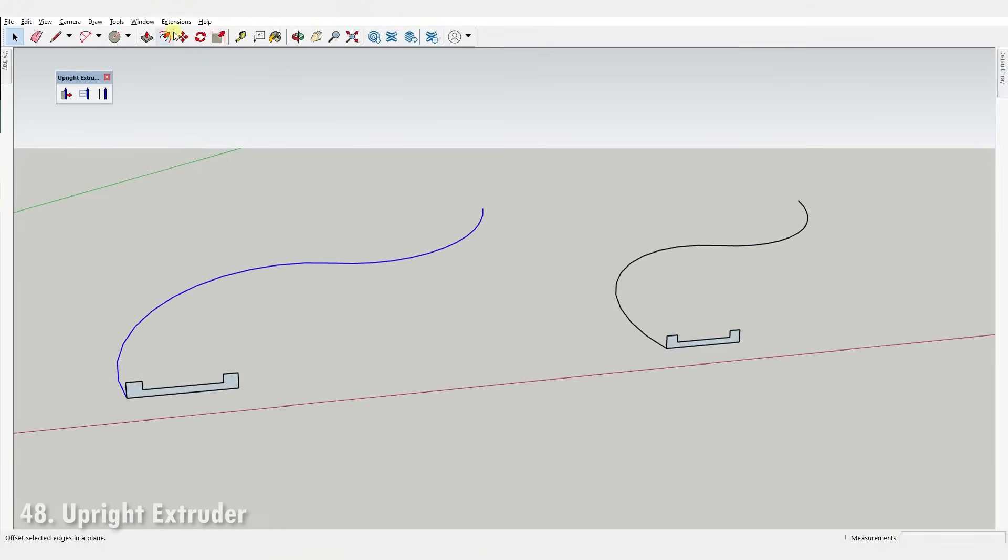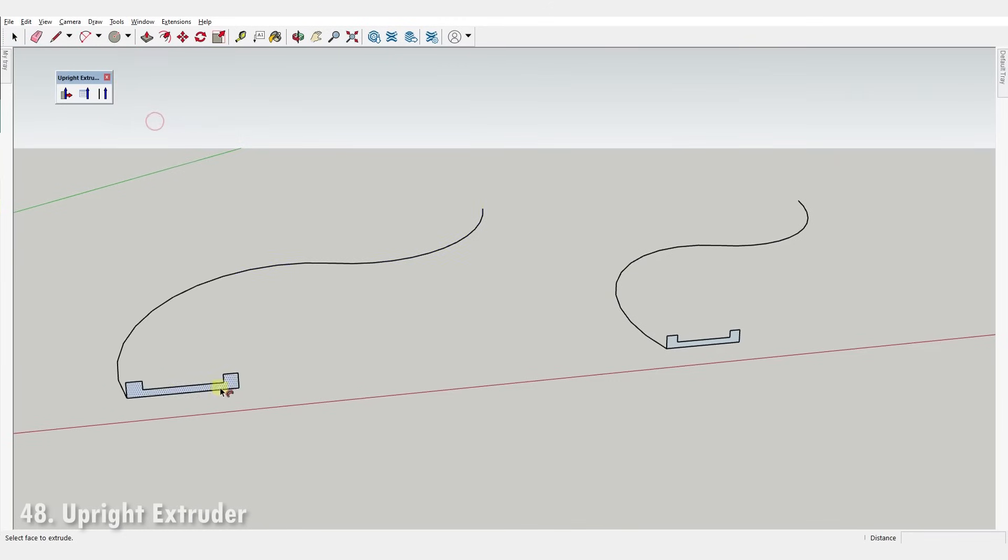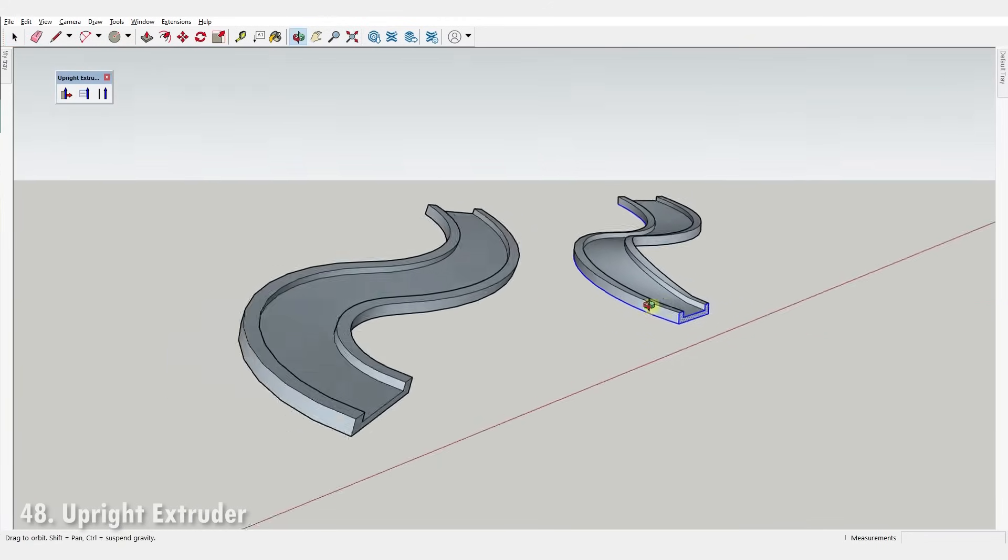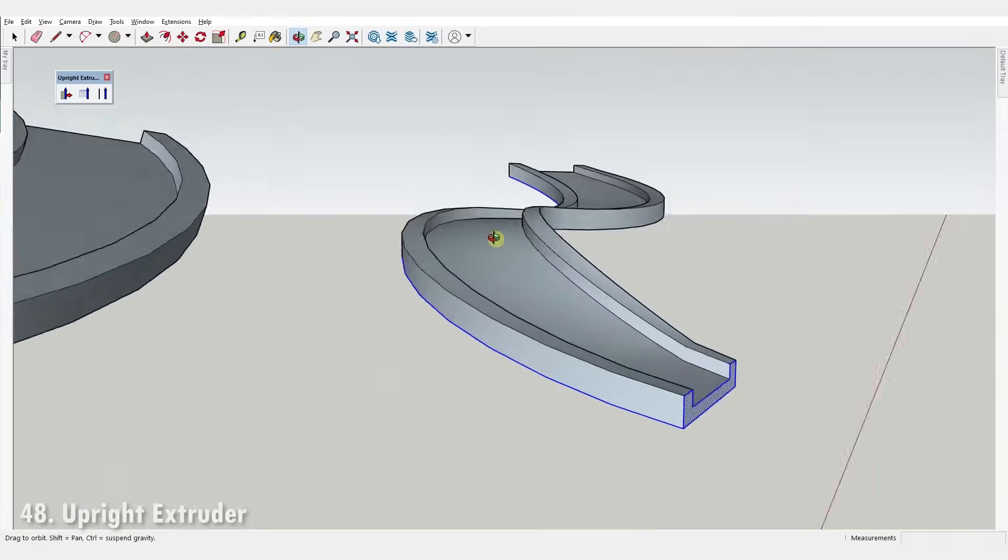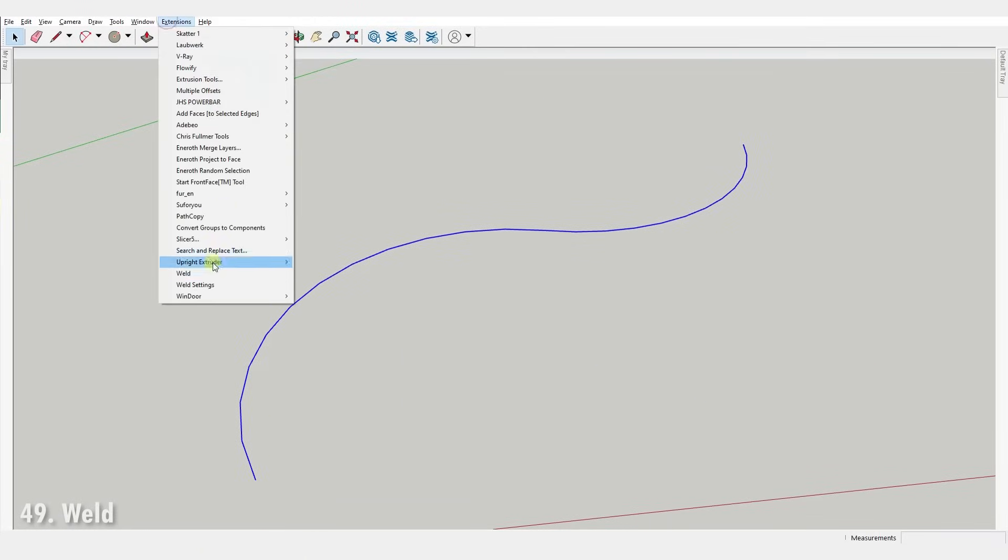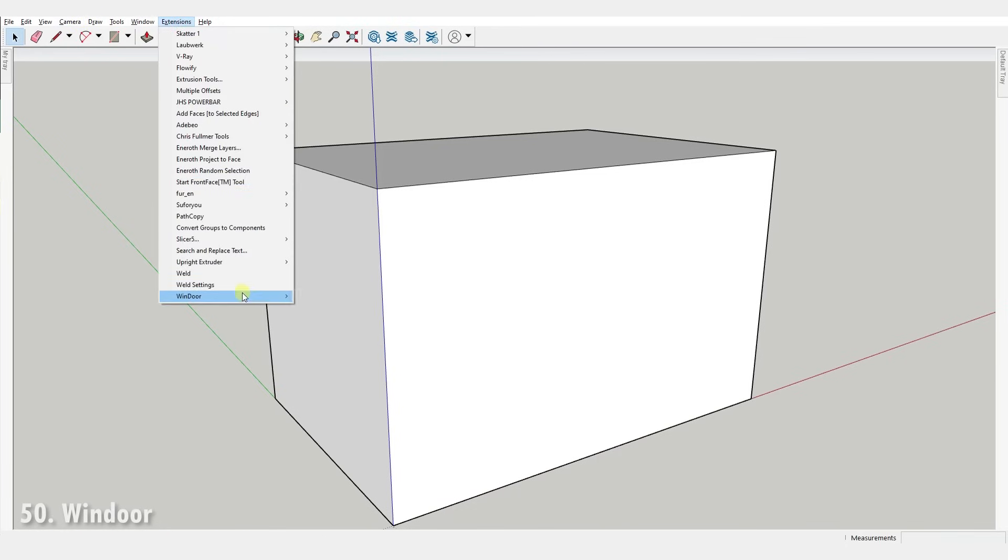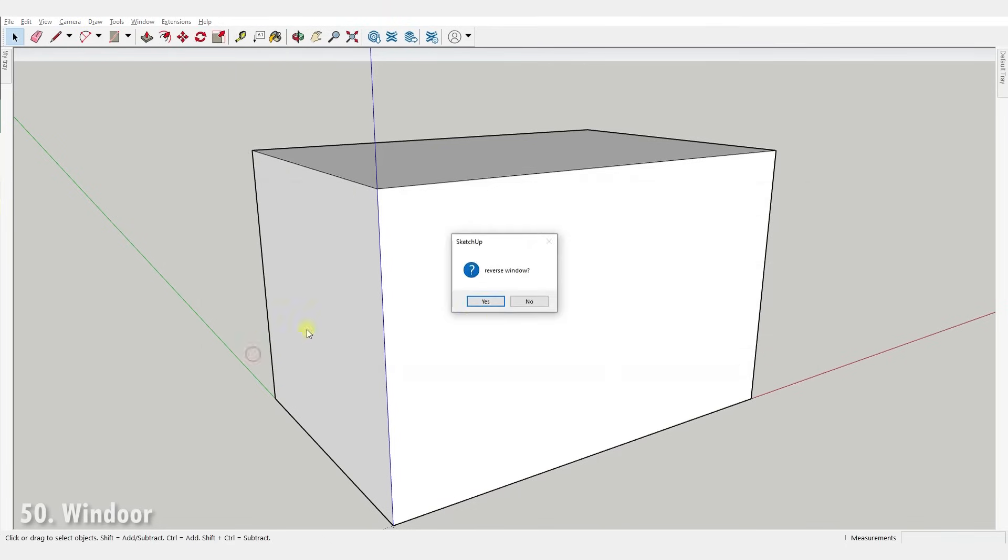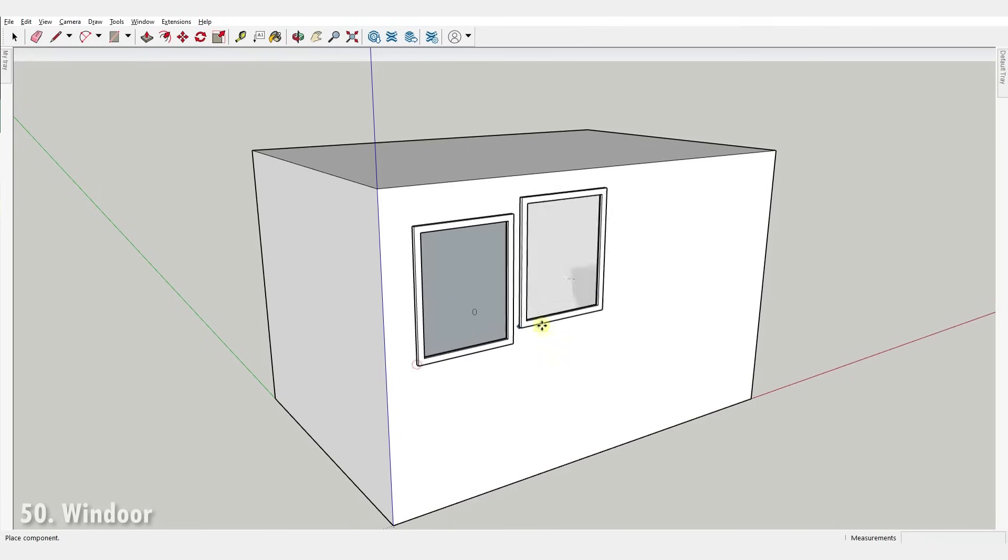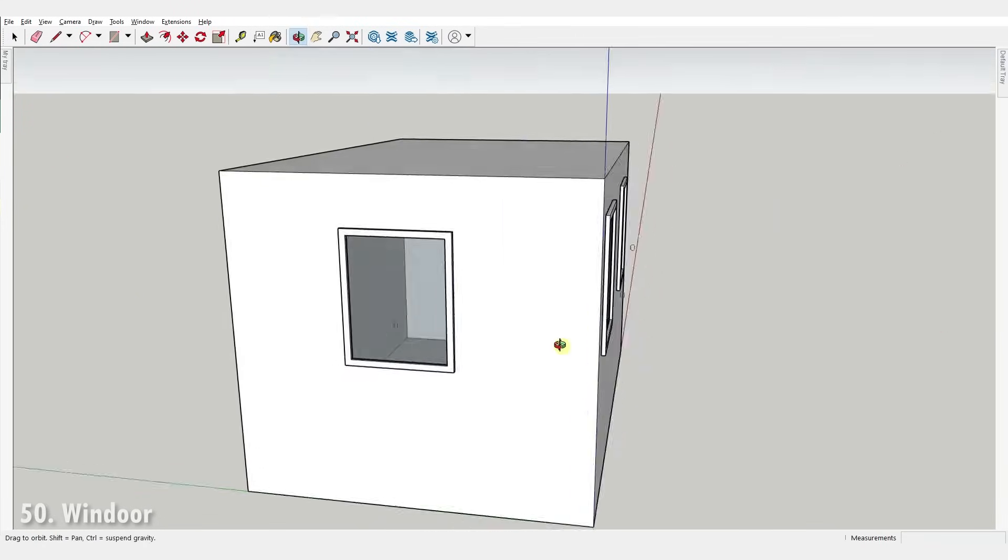Number forty-eight, Upright Extruder. This plugin practically does the same thing as follow me tool does but keeps the extruded face upright. Number forty-nine, Weld. With this plugin you can join multiple connected edges, curves and arcs into a single polyline. Number fifty, Wind Door. It allows you to easily create fully customizable windows and doors in just a couple of clicks.